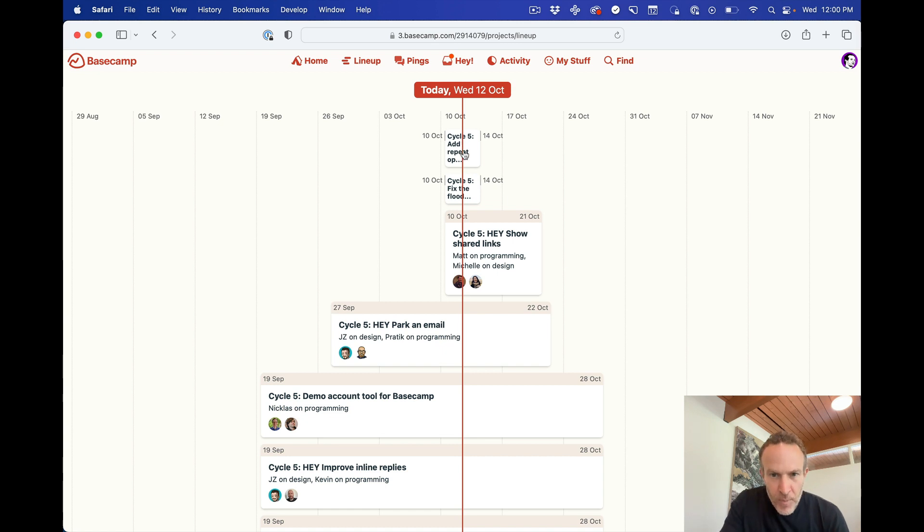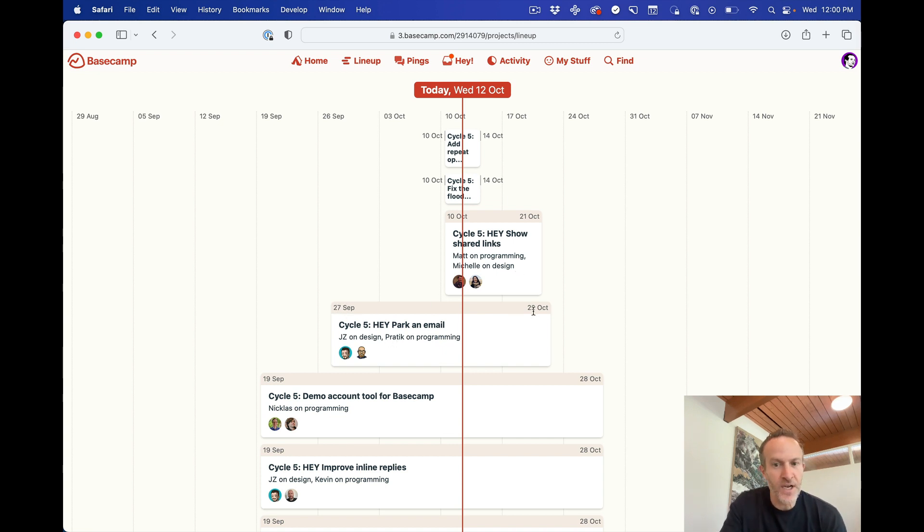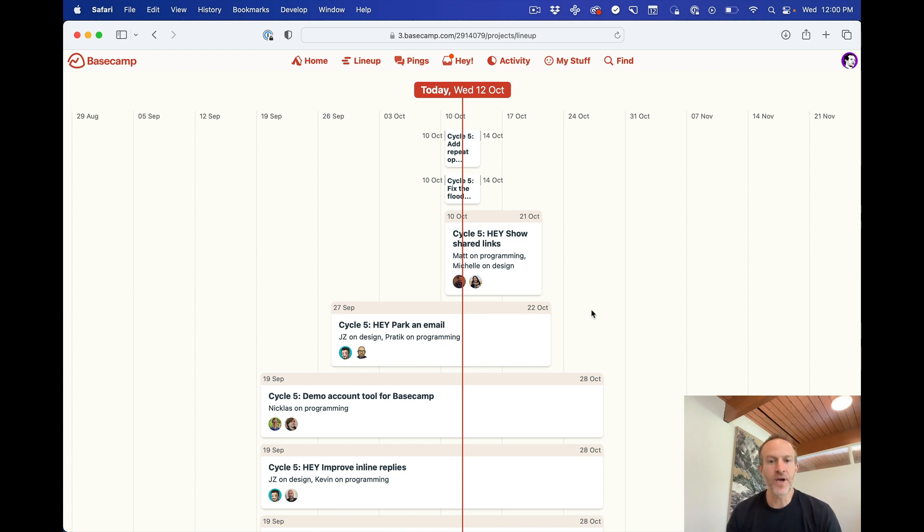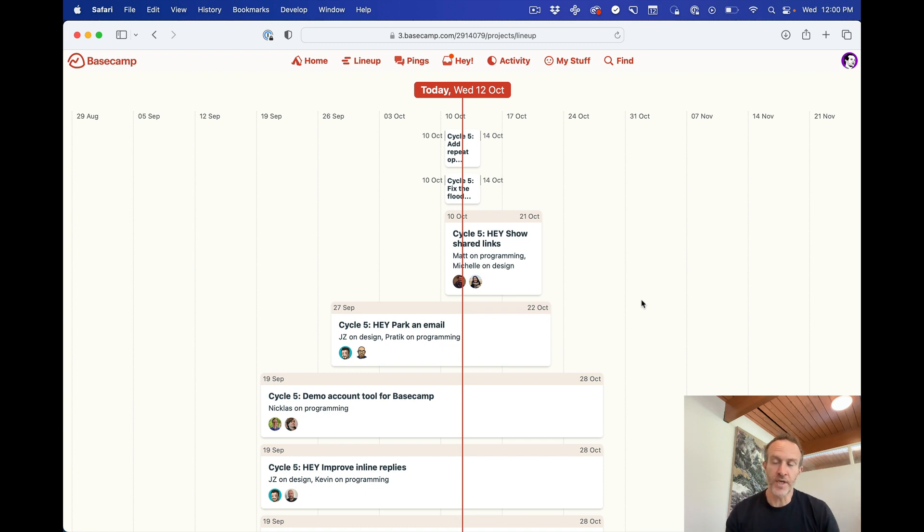These two small projects, they start on the 10th and they end on the 14th. There's two of them. They're about halfway done. Here's one that started back in September 27 is ending on October 22nd. It's more than halfway done. Visually, I can get a sense of where things stand and who's working on what, which is really nice.